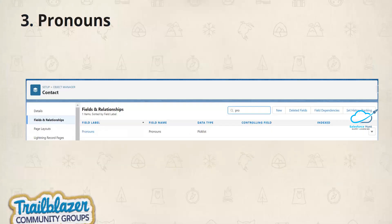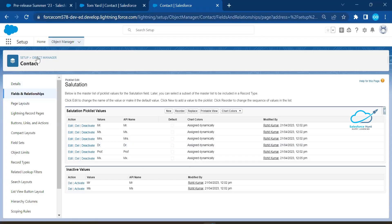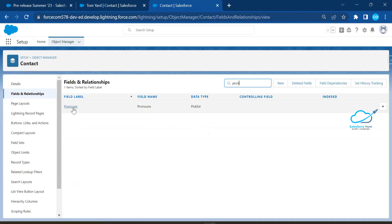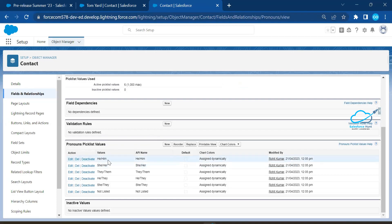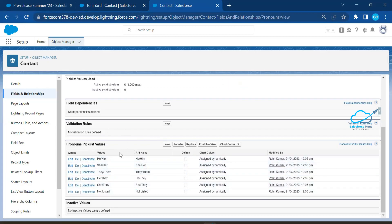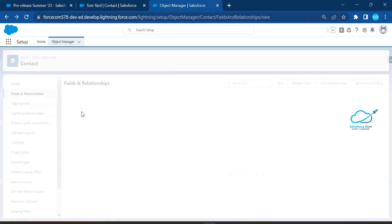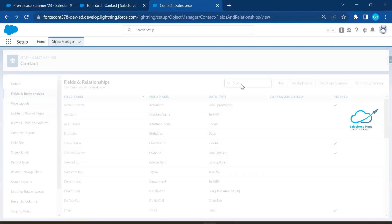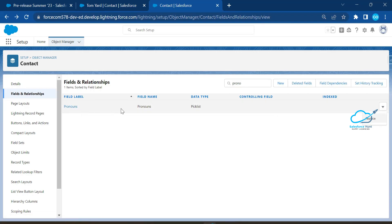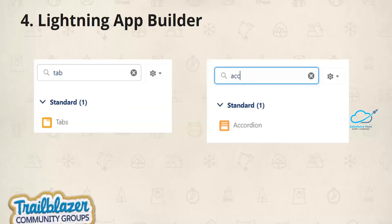The third feature is Pronouns. Under the Contact object, there is a Pronouns picklist field. Go to Fields and Relationships and search for 'Pronouns.' Under this field, you have values like he/him, she/her, and similar options. You can use these in standard as well as custom fields. You can add, remove, activate, or deactivate values based on your requirement.